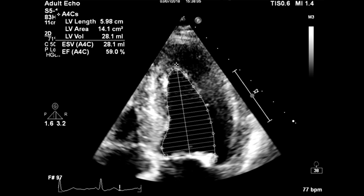Now move to the apical four-chamber view and measure the left ventricular volume, left ventricular ejection fraction, and left ventricular mass. If possible, obtain the global longitudinal strain.